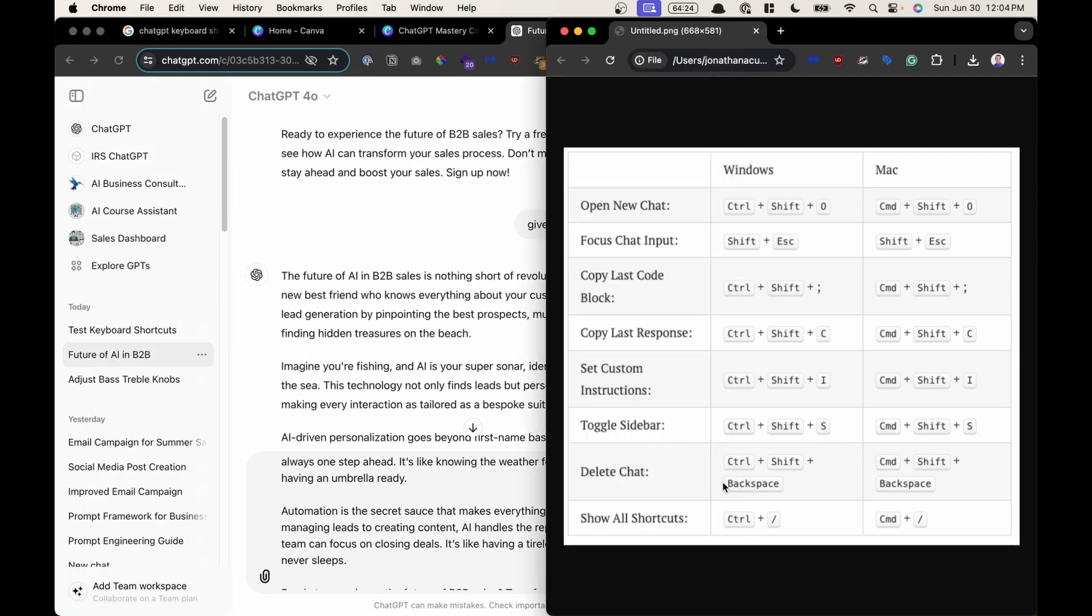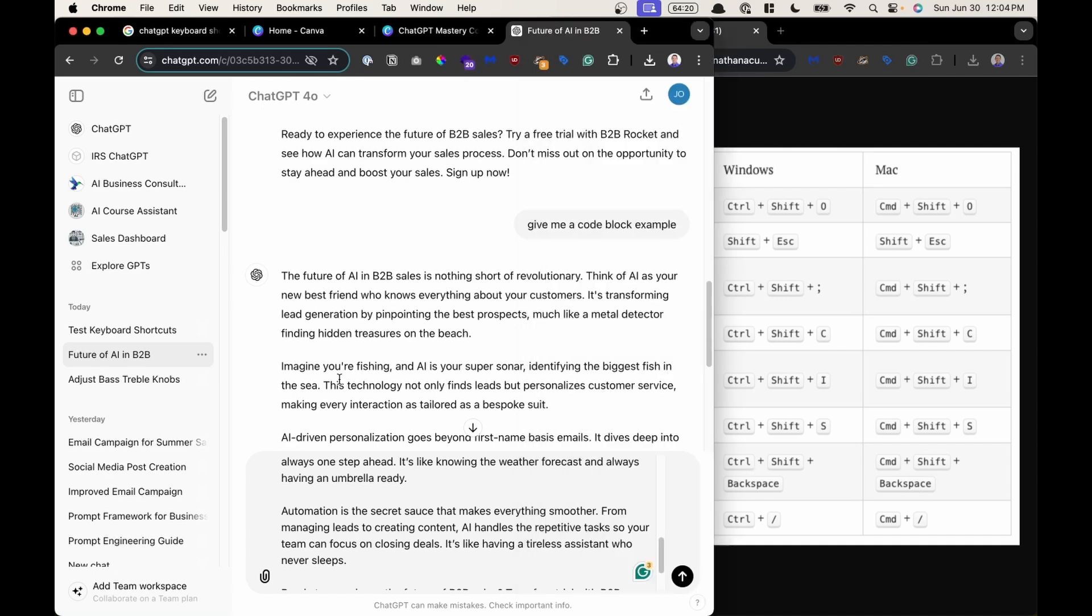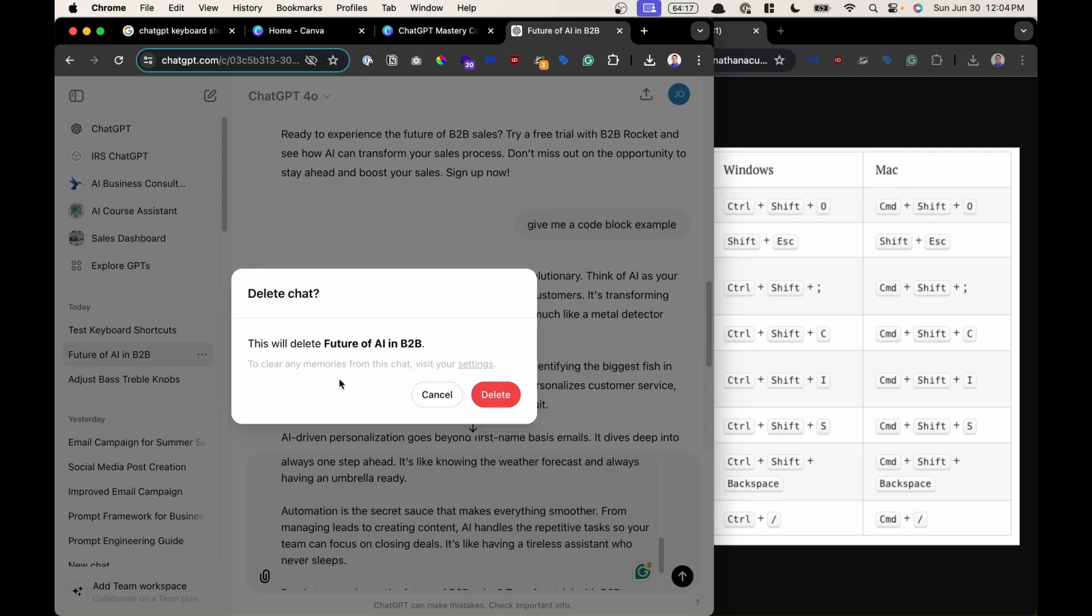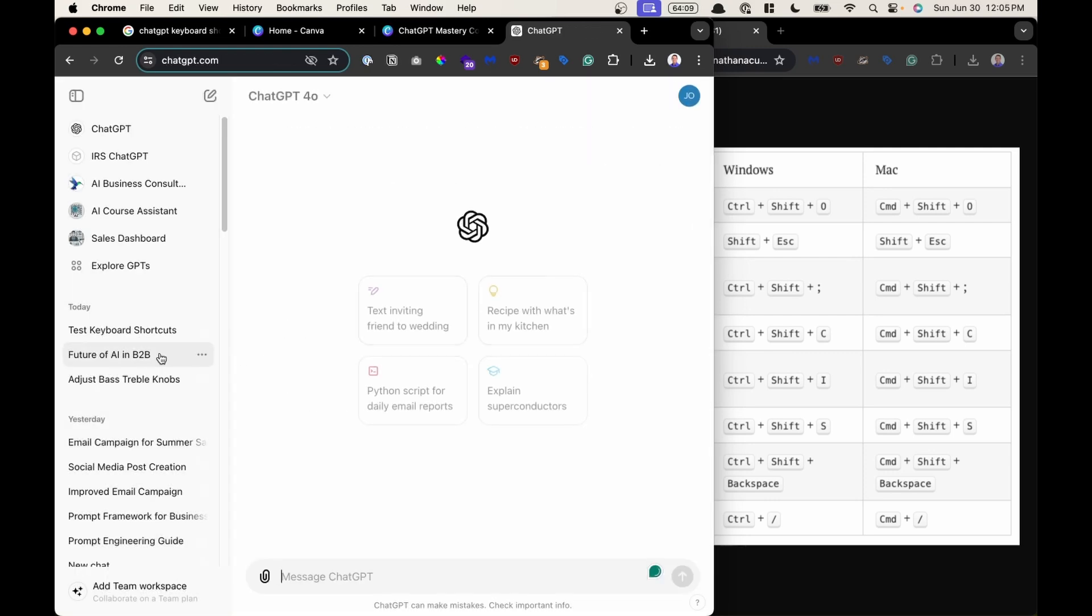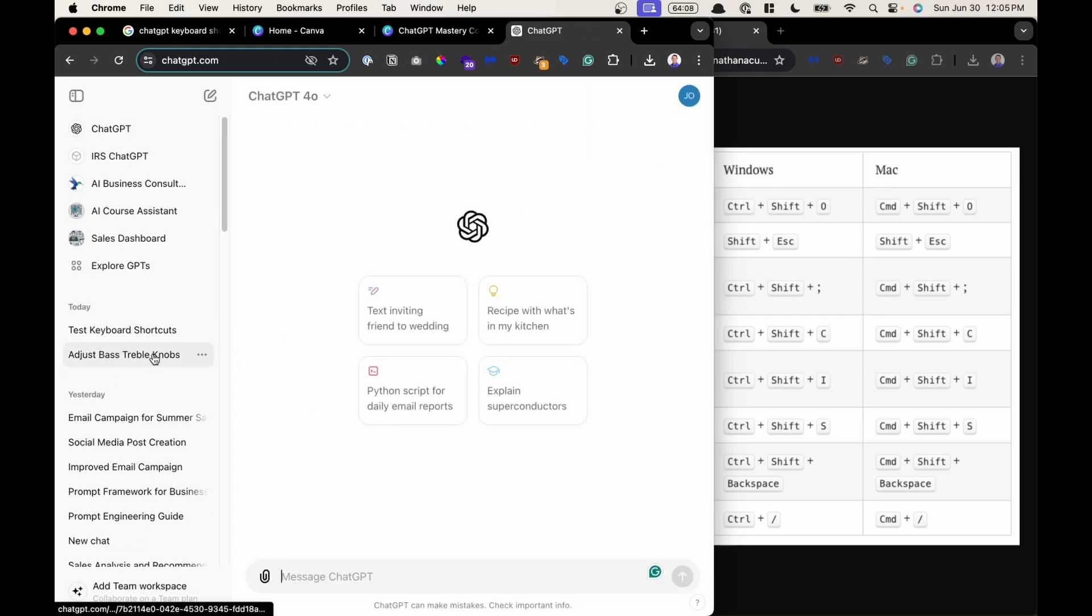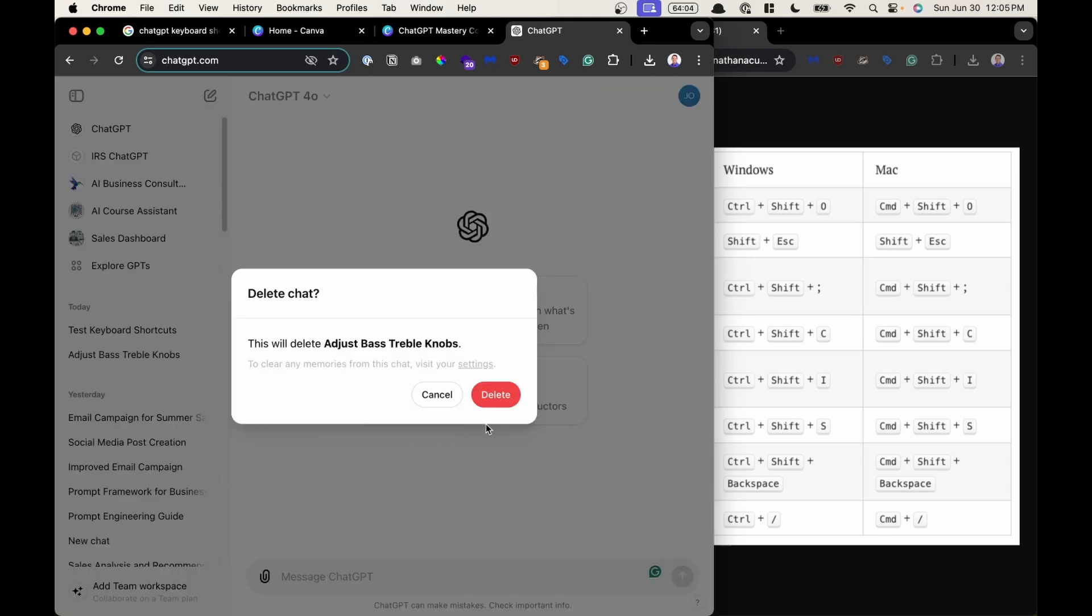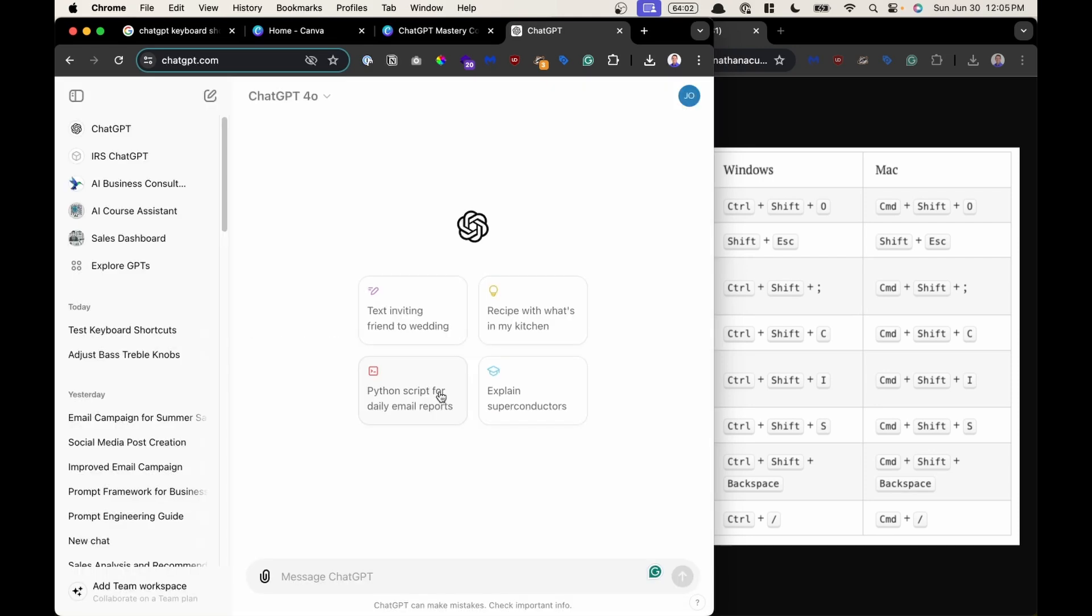Delete chat. So Command Shift Backspace. So if I click this one I go Command Shift Backspace. It says hey do you want to delete this chat. This will delete this conversation. I'll click yes. And we see on the left hand side it disappears. That's the same thing as going three little dots and clicking delete.